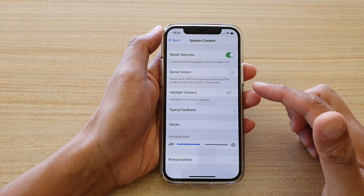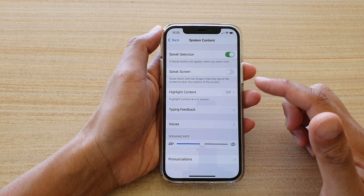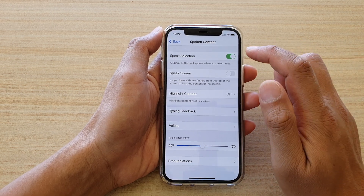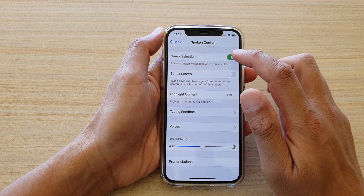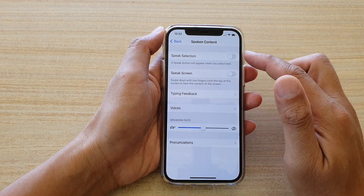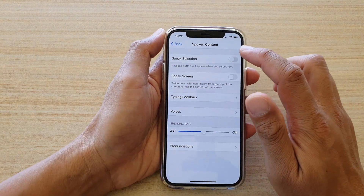In here you want to go down and tap on the Speak Selection switch to turn it on or off.